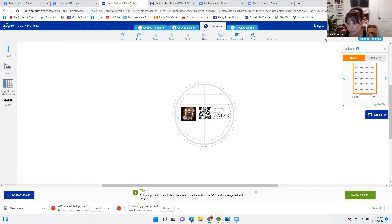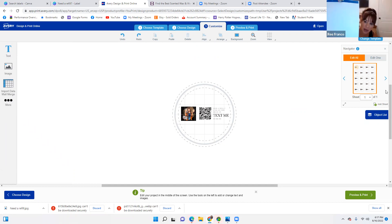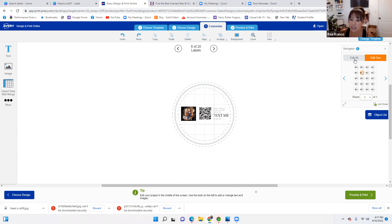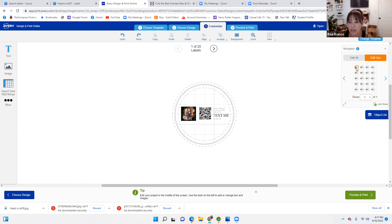Look at it — that means the entire sheet of labels is going to have this design. If I wanted to edit one at a time, maybe I want different products — a counter clean on one, a pet one on another, a Sensi soap on another — this is how you would do that. You could edit each one by itself and put different images on it. This would be good for the new fall collection coming out.